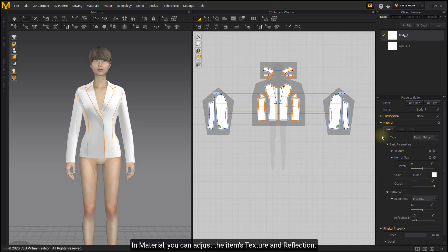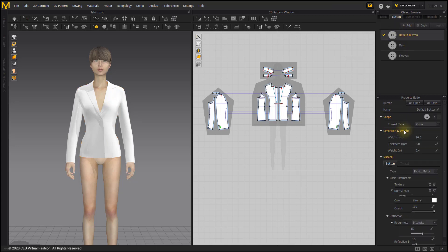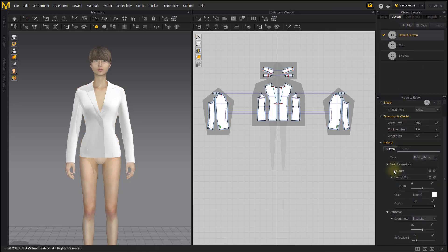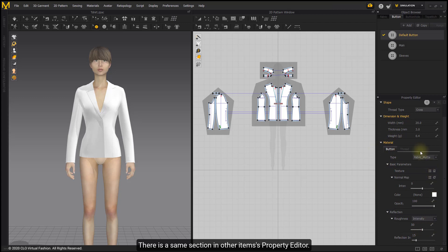In Material you can adjust the item's texture and reflection. There is a same section in Other Items Property Editor.